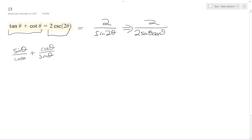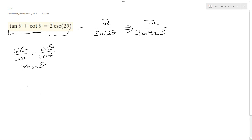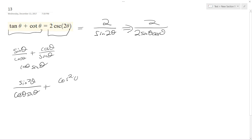If I get common denominators, the common denominator is going to be cosine theta sine theta. So I end up with sine squared theta over cosine theta sine theta plus cosine squared theta over cosine theta sine theta.